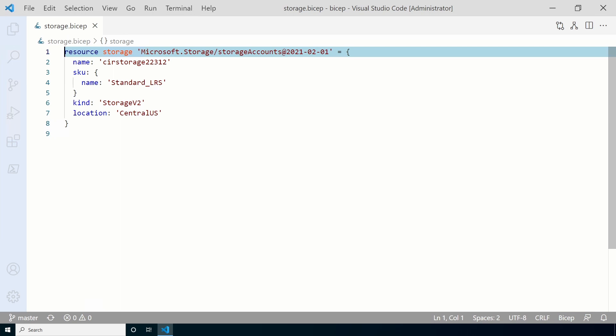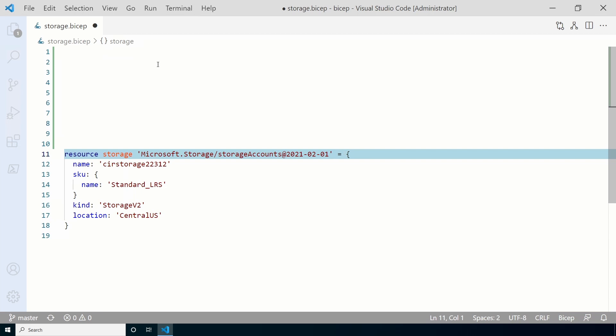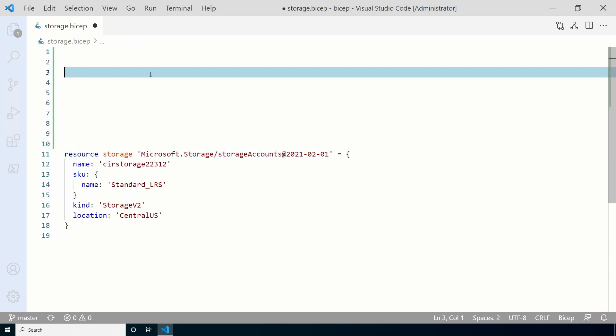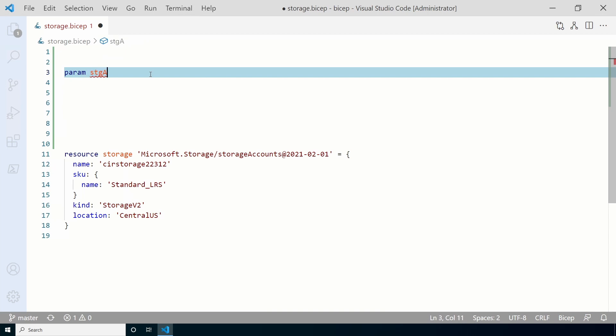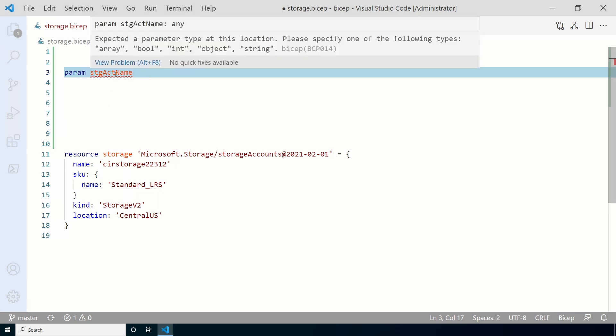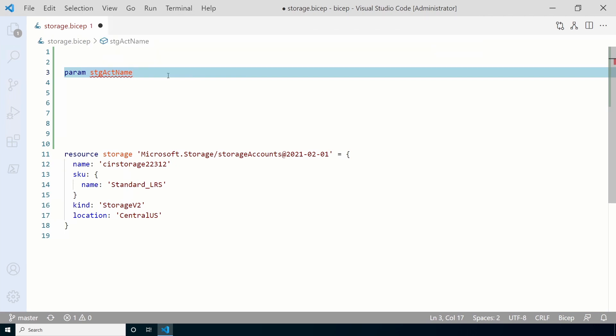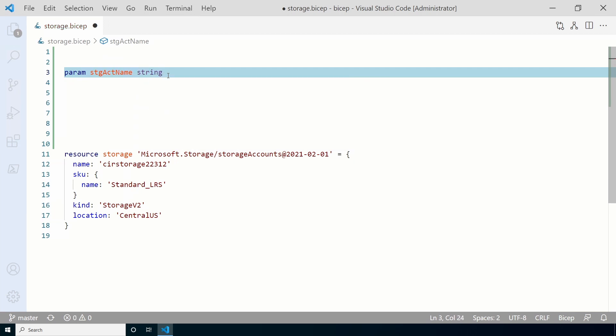Let's start with a parameter for the storage account name. Go to the top of the file. Parameters should be at the beginning. We'll add some spaces for the parameters. Parameters start with the identifier param, spelled p-a-r-a-m. After that we need to give it a name. This example will use the name stg-act-name. This is the symbolic name for the parameter. We'll use this name to reference the value of the parameter in the file. You can name it anything you want. We still have a red squiggly line.